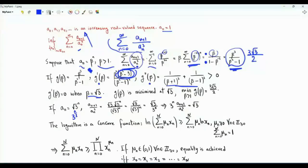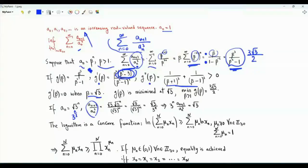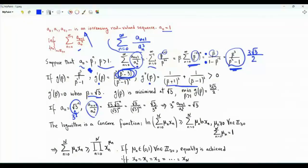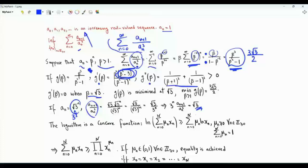If we restrict the sequence to be a geometric sequence with ratio beta greater than 1, the least we can get is 3√3 over 2. This means the sequence that minimizes this sum is a_n equal to the square root of 3 to the power n, or 3 to the power n over 2. In this case, a_{n+1} divided by a_n cubed equals the square root of 3 divided by 3 to the power n. This sequence satisfies that 3 to the power n times a_{n+1} divided by a_n cubed equals a constant, which is the square root of 3.